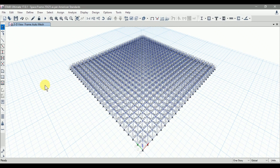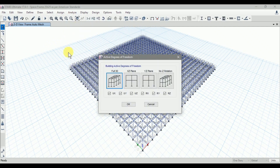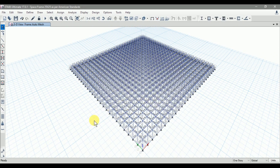Now we need to check the active degree of freedom for our structure. Go to Analyze and click on Set Active Degrees of Freedom. Our structure is a full 3D structure, so make sure the active degree of freedom is set to Full 3D and click OK.